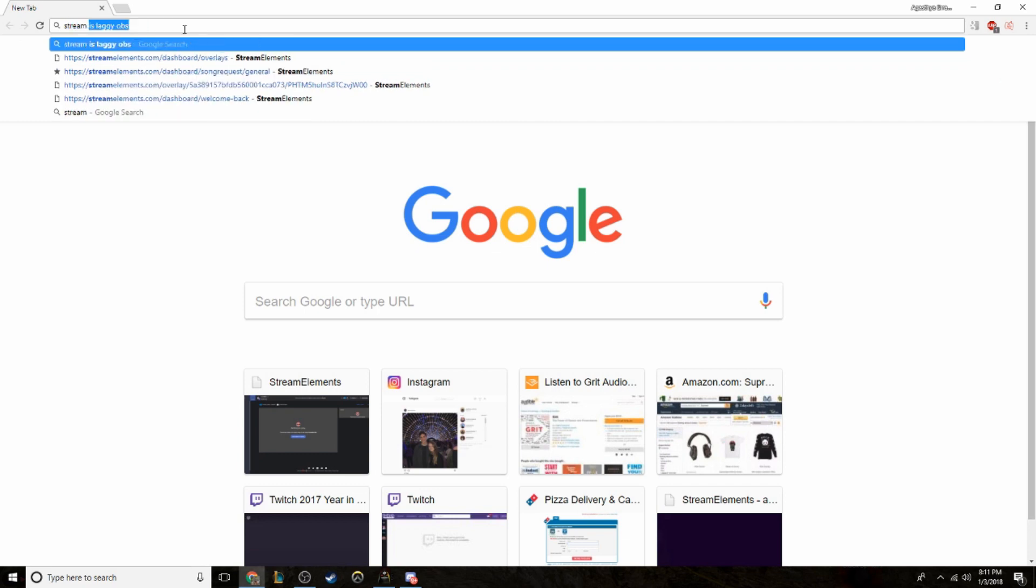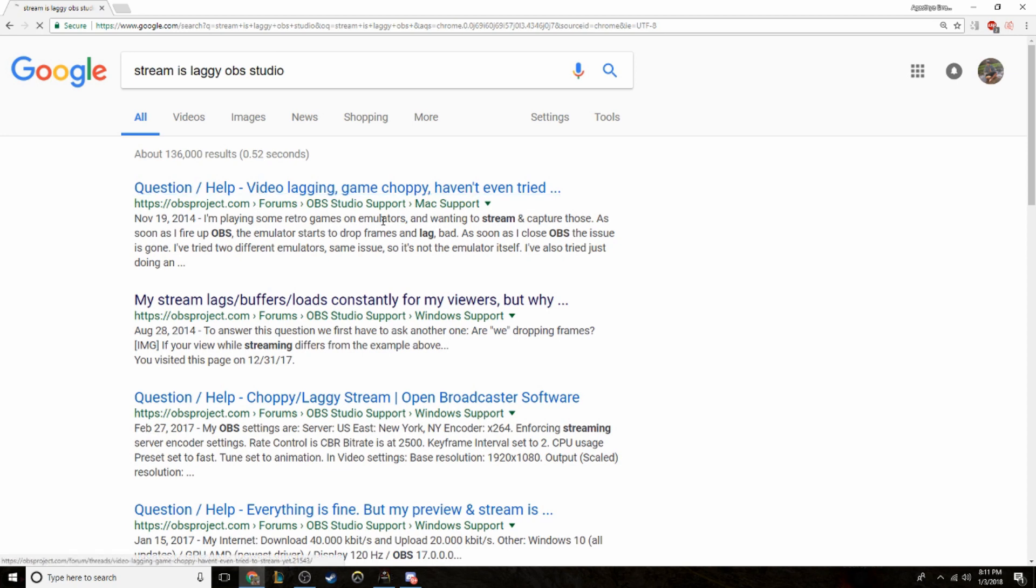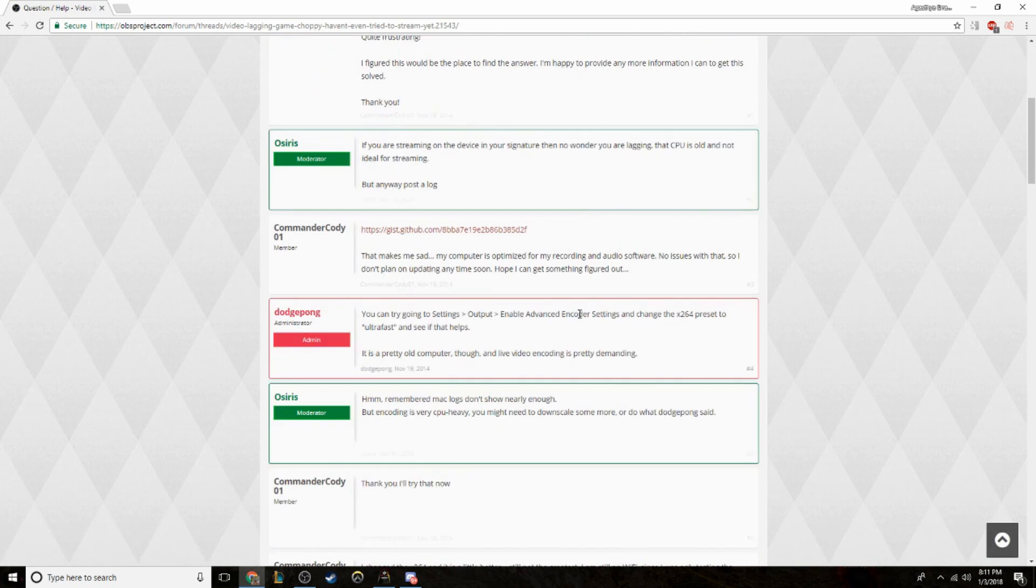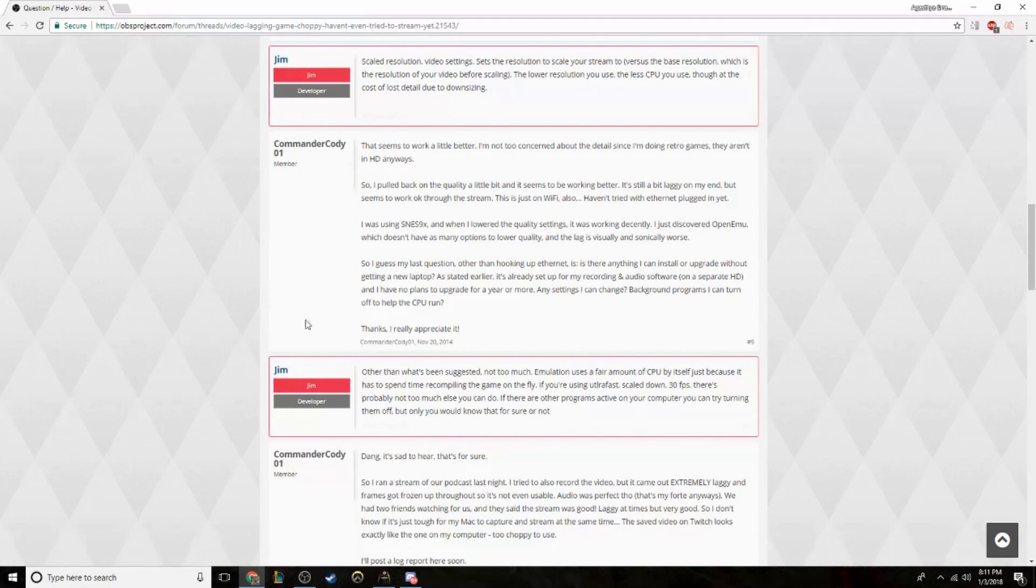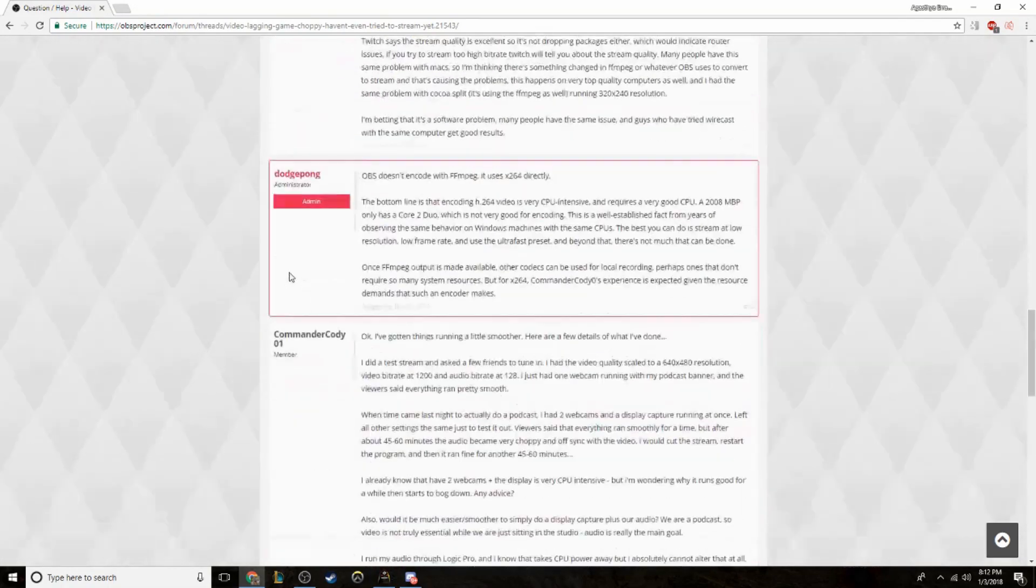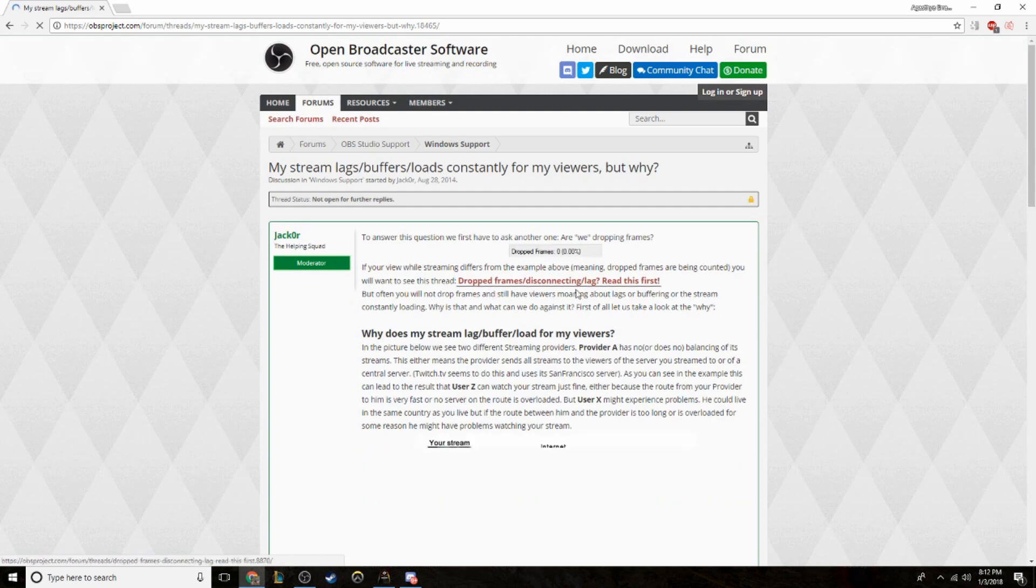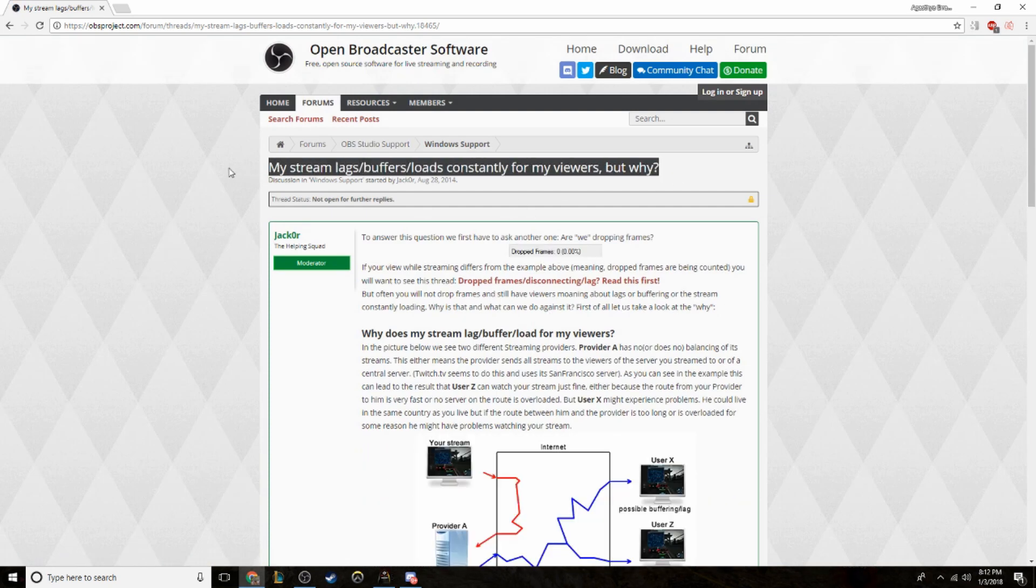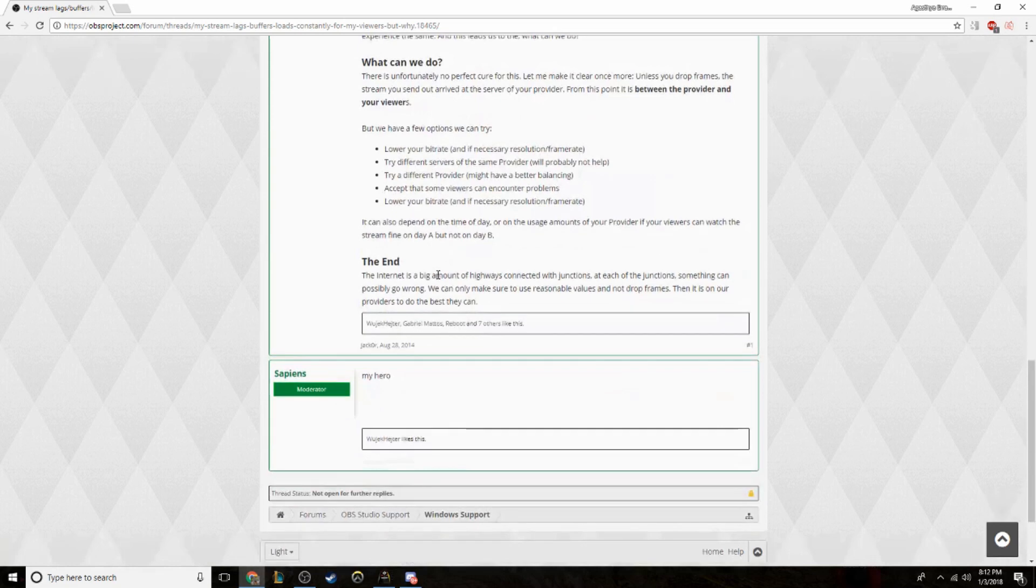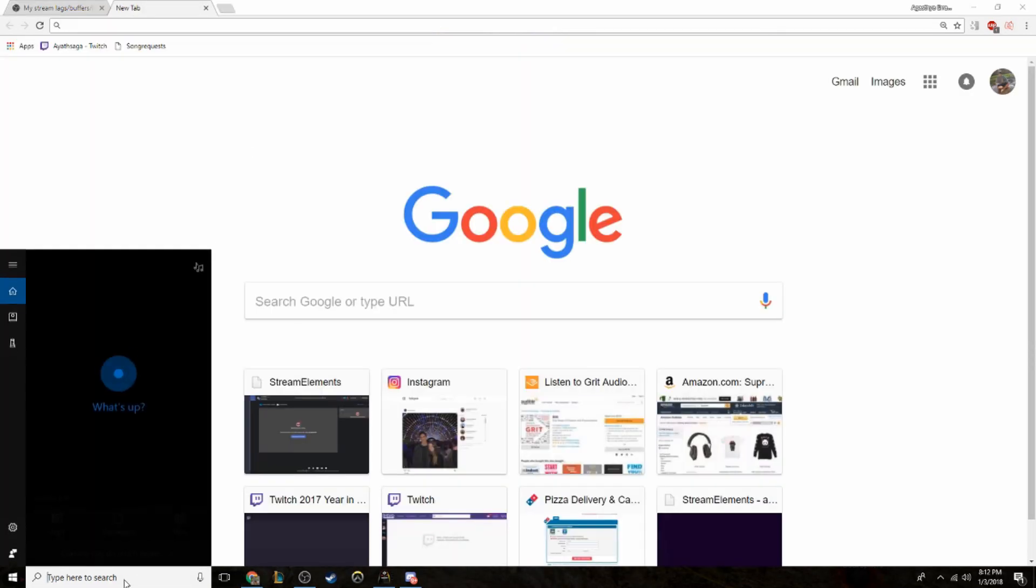Stream is lagging, OBS, game choppy, haven't you tried? And none of this gives you the right answer that you're looking for. It's really annoying. I've been looking for that so much, people try to diagnose the issue but they can't find it. And I've diagnosed it, and I'll show you guys what it is.